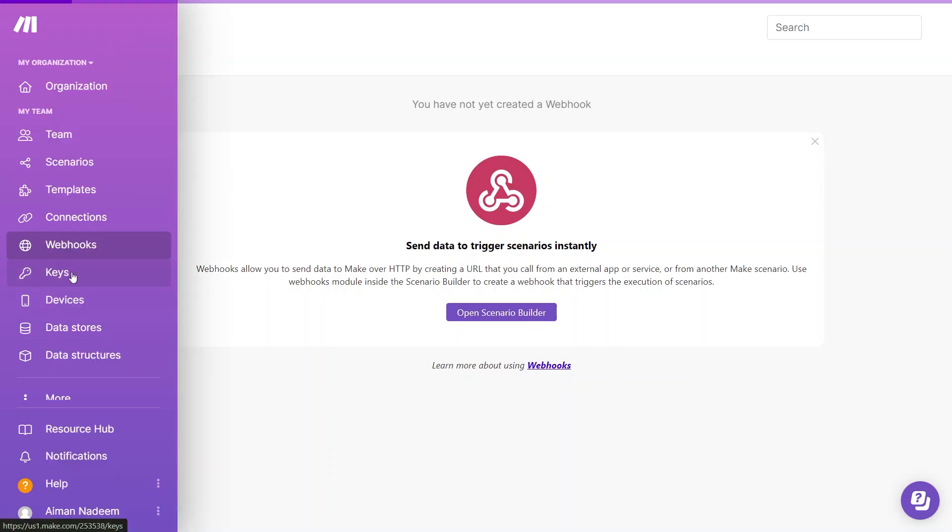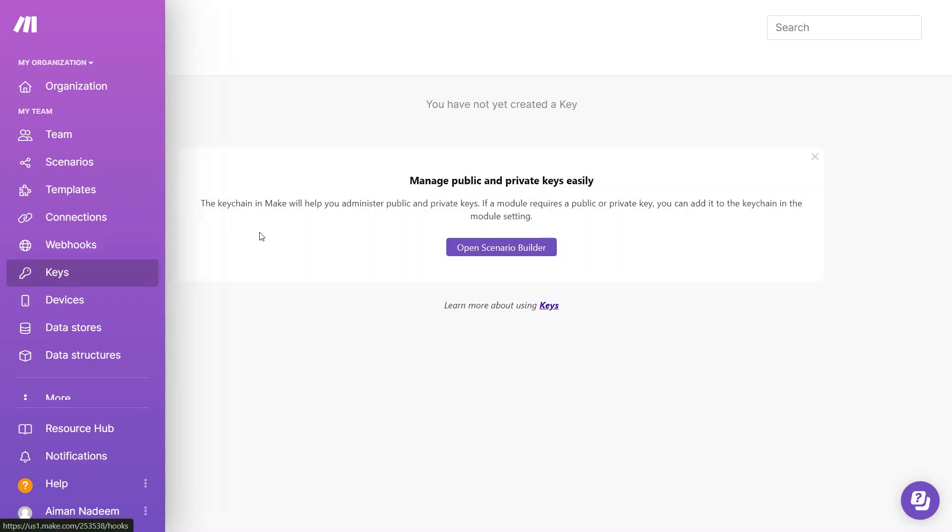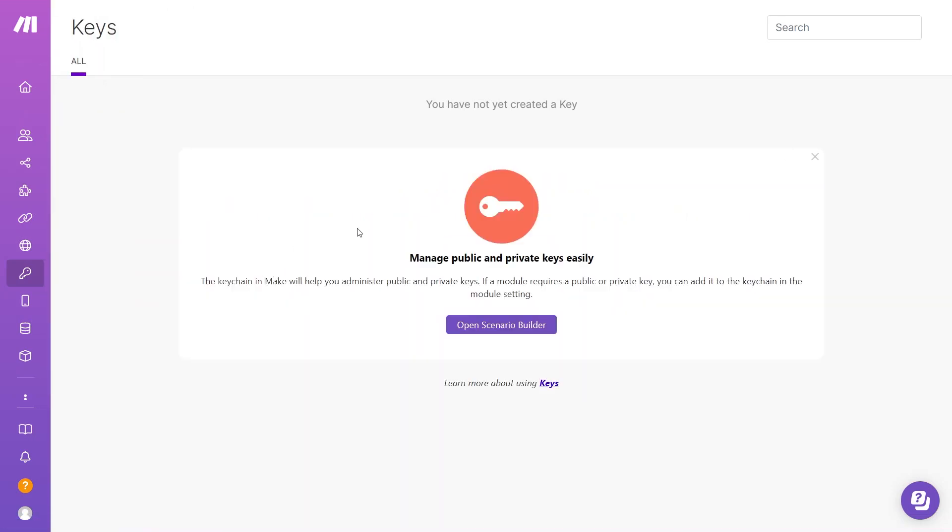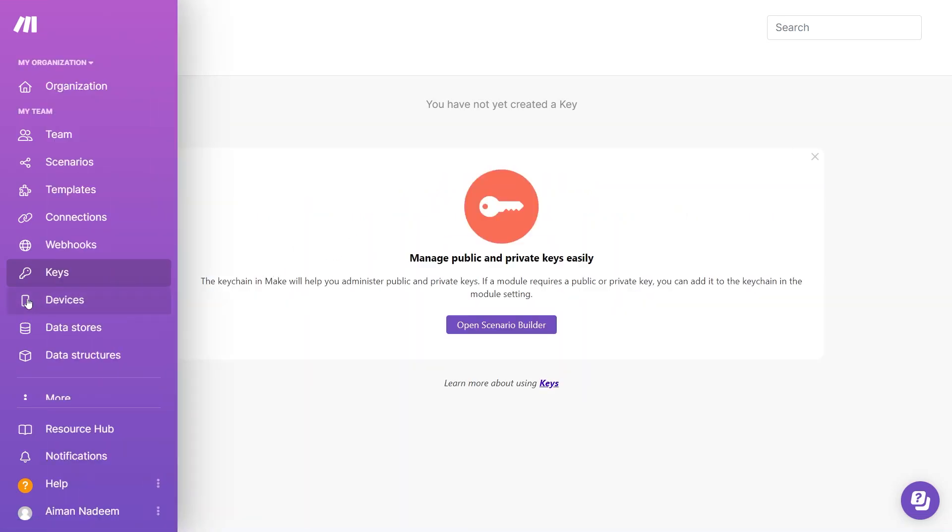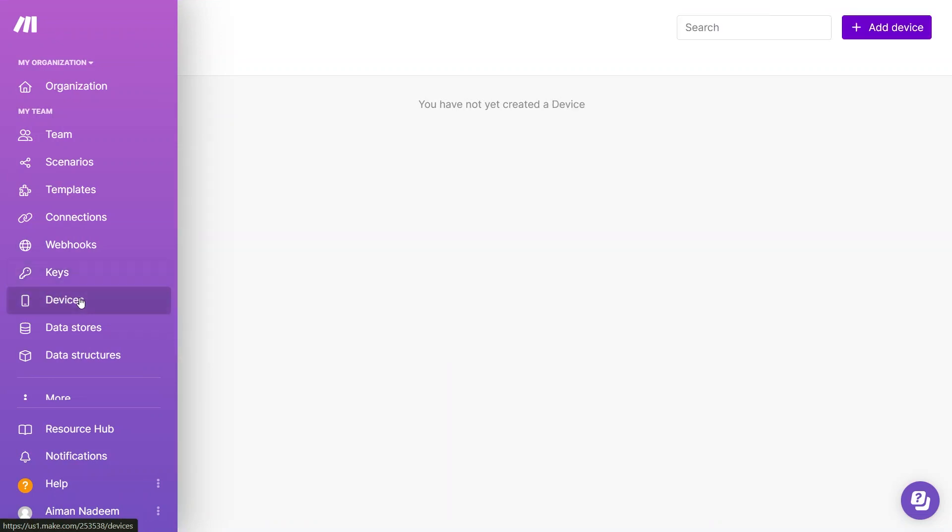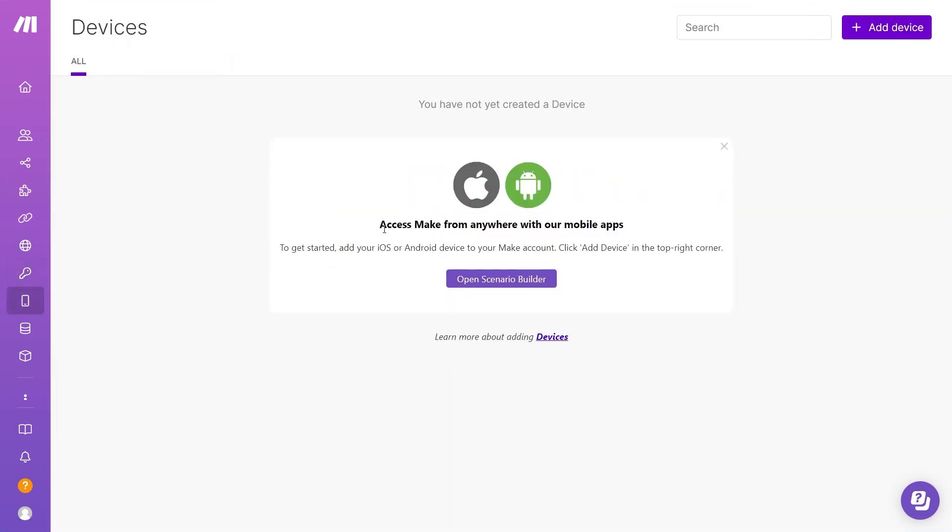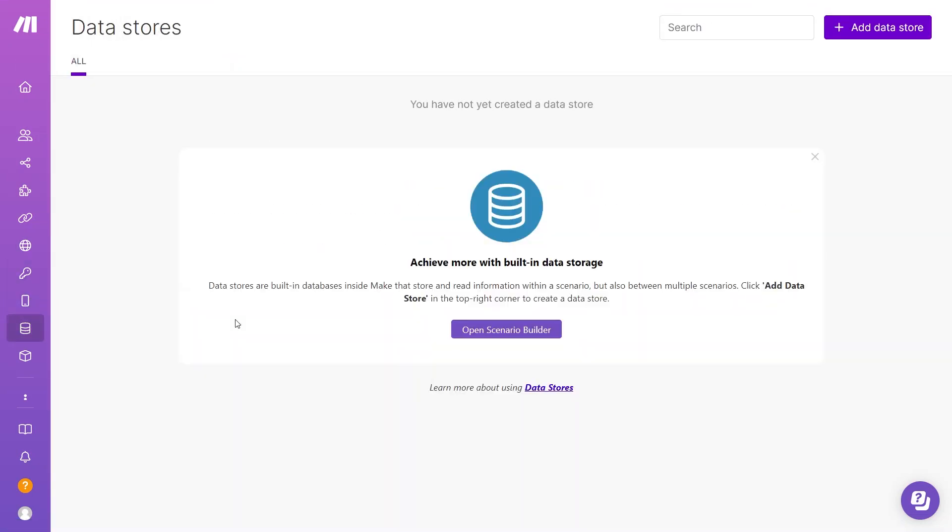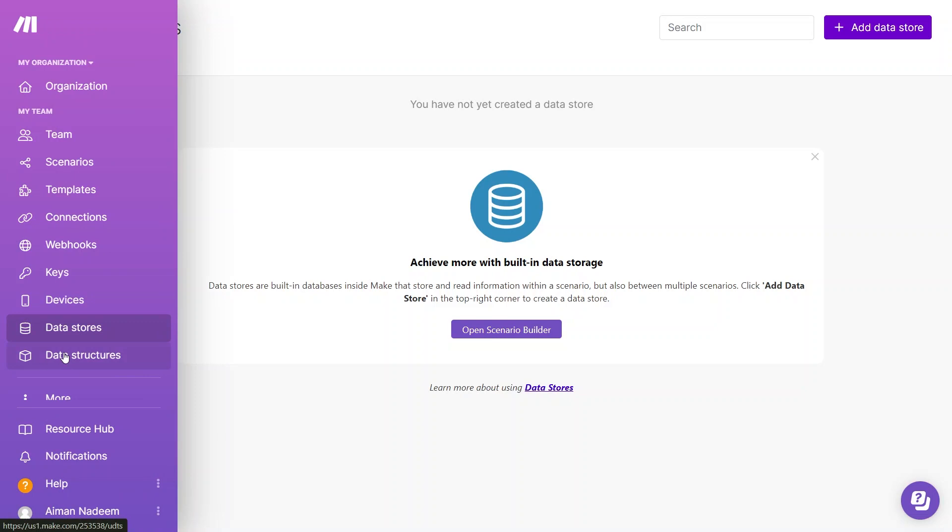Next, we have Keys. Here is where you generate public and private keys and store your data. You can also add your device to your Make account. Then there is data storage. But keep in mind, there are limits. With a free plan, you can only store up to 1MB of data.